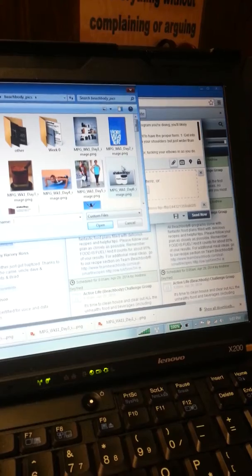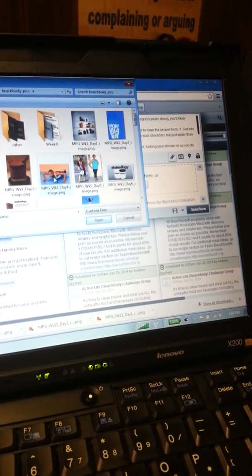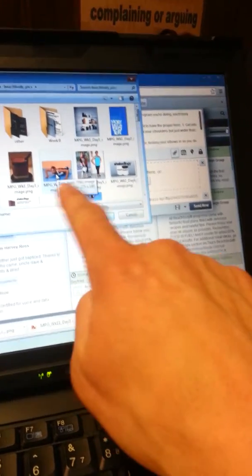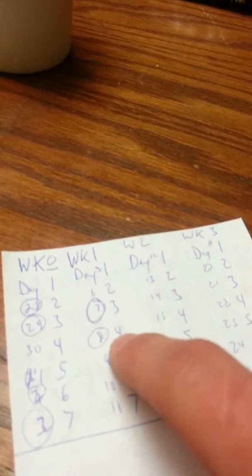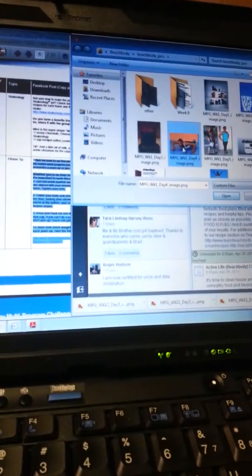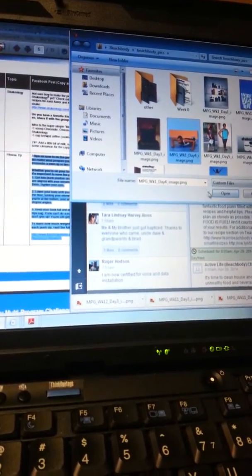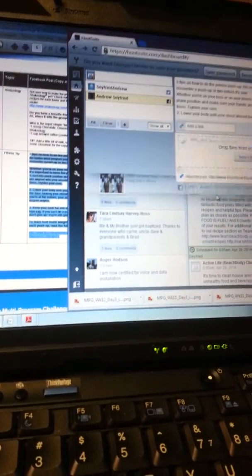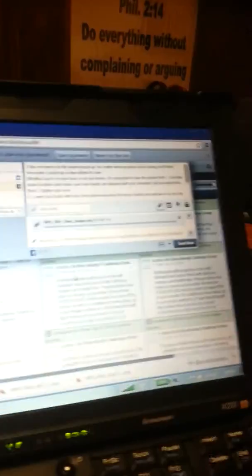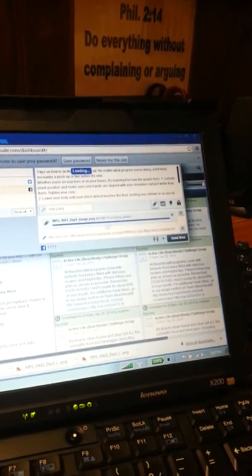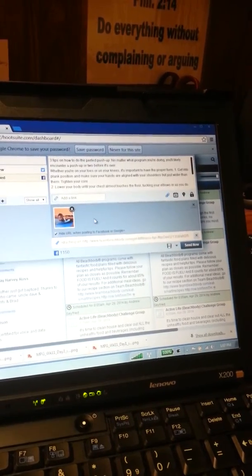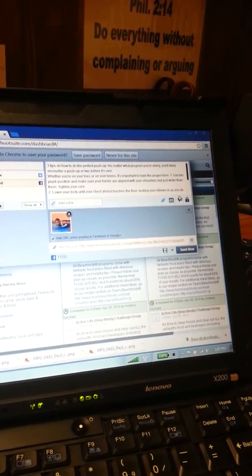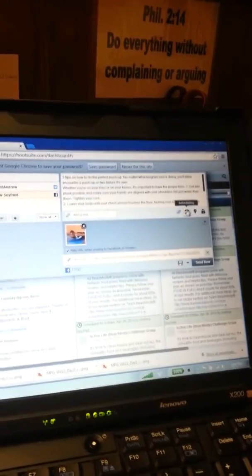So I already uploaded all my pictures. I'll come over here. I know I'm on week one, day four, because it says so right there, week one, day four, May 8th. So I'm going to click on that picture because it saves it as its name, which is so simple. Press open. So it's open. It's now in there. So that picture will post with these words.